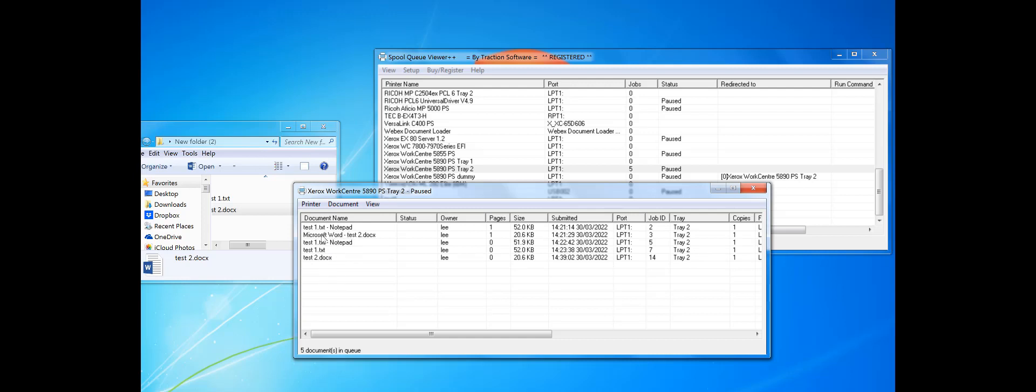Rather than Microsoft Word dash test2.docx—exactly what you want.